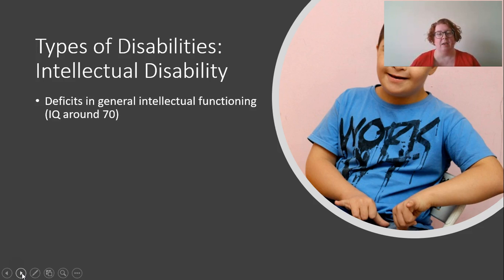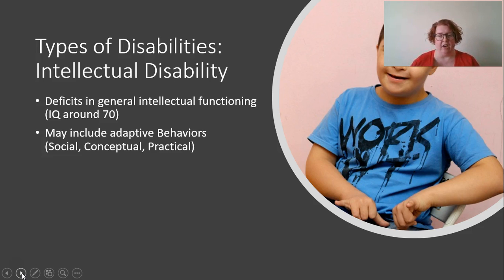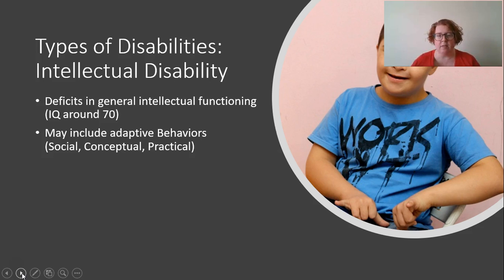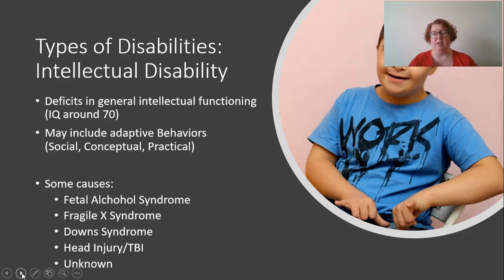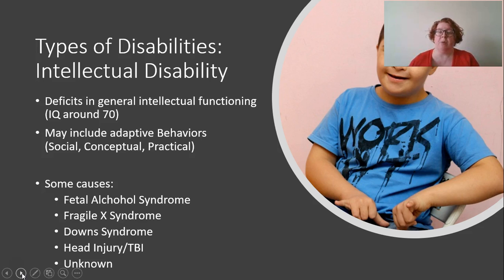Intellectual disabilities refer to a deficit in general intellectual functioning — typically an IQ of around 70 or below. This can also include delays in social, conceptual, and practical areas. Students with severe intellectual disabilities might have issues interacting with others or doing everyday life tasks. Causes can include fetal alcohol syndrome, genetic conditions like Fragile X or Down syndrome, head injury, or sometimes the cause is unknown.